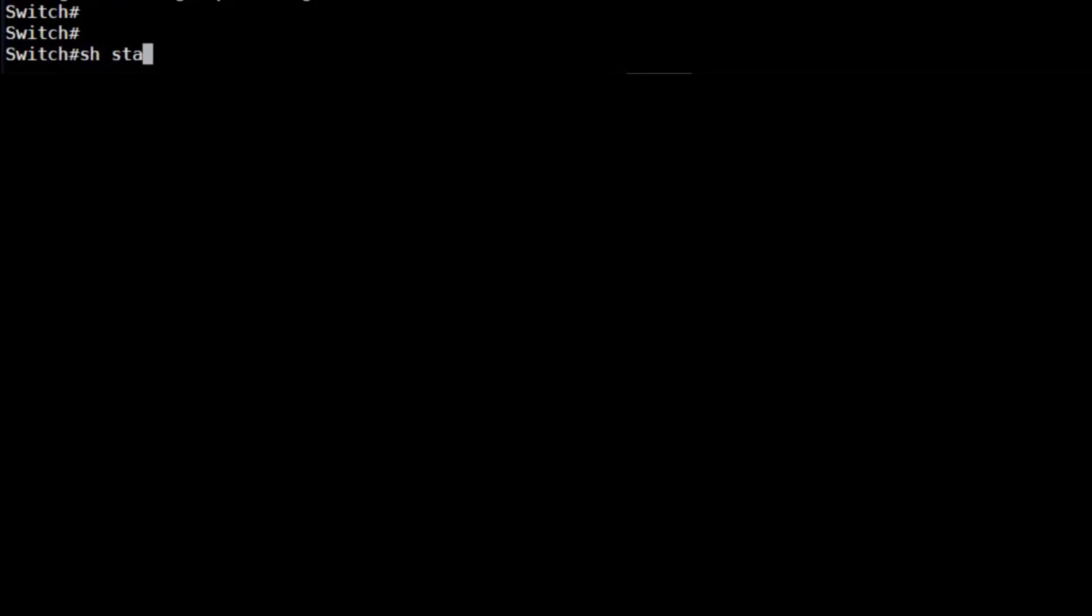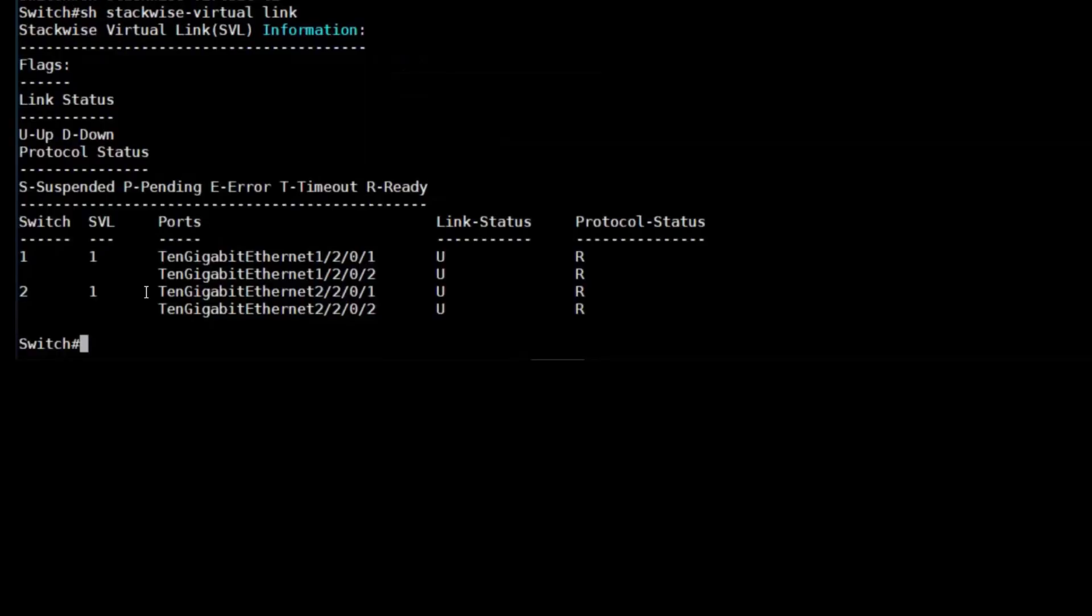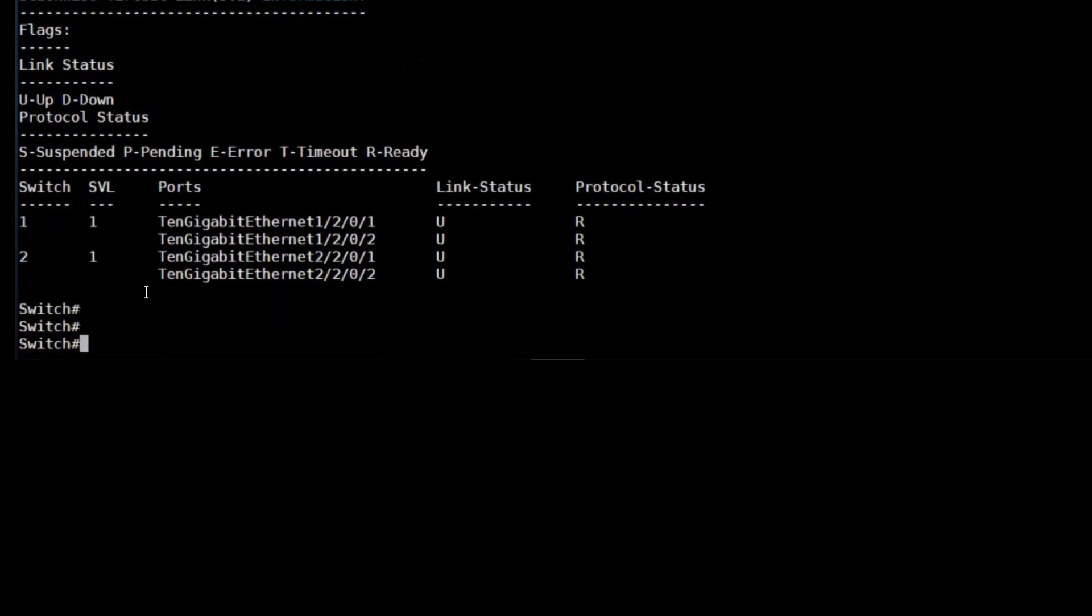The stackwise virtual link command gives us a little bit more information than we've already seen on the SVL. It shows us the interfaces again, the switches that they're connected to, and it gives more information on the layer one and layer two status.